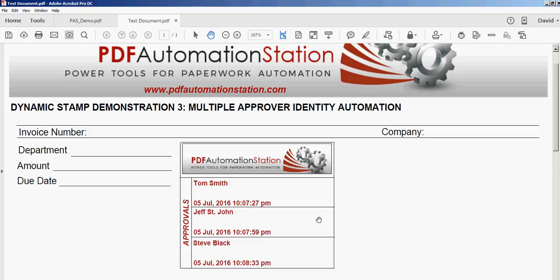Thank you for watching. Be sure to check out our other videos and visit our website, pdfautomationstation.com.